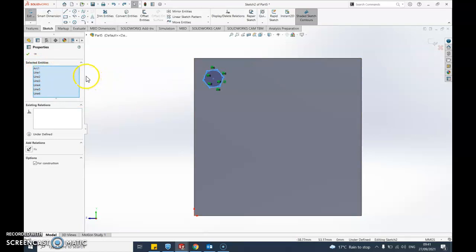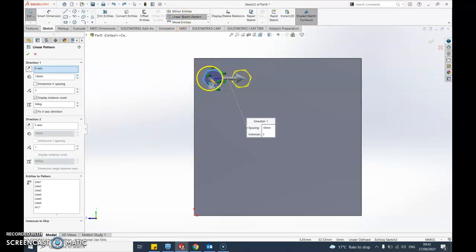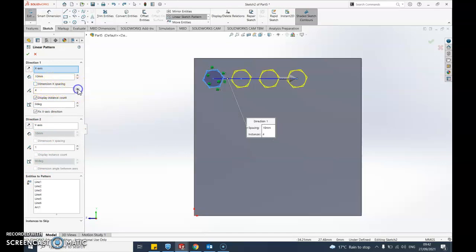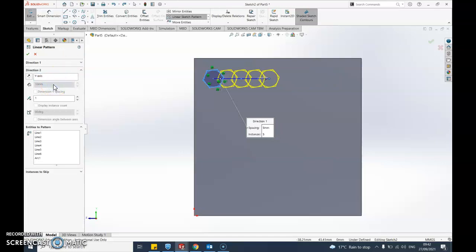Up here you'll see the option called linear sketch pattern - I'll select that, and it's drawn another one for me. Down here I've got various options. I'll click and move it across; as I click it just keeps going across - obviously I don't want to go over the edge. I can adjust the spacing between them as well by selecting that and adjusting the distance here.